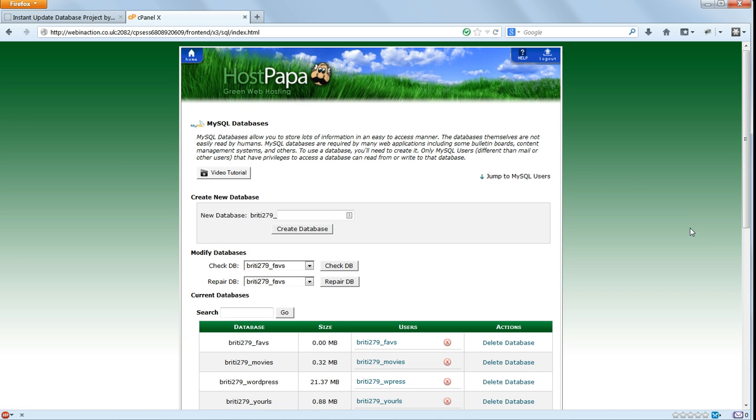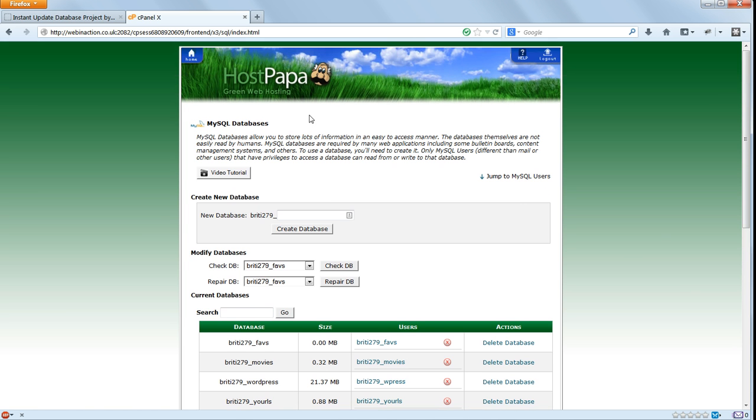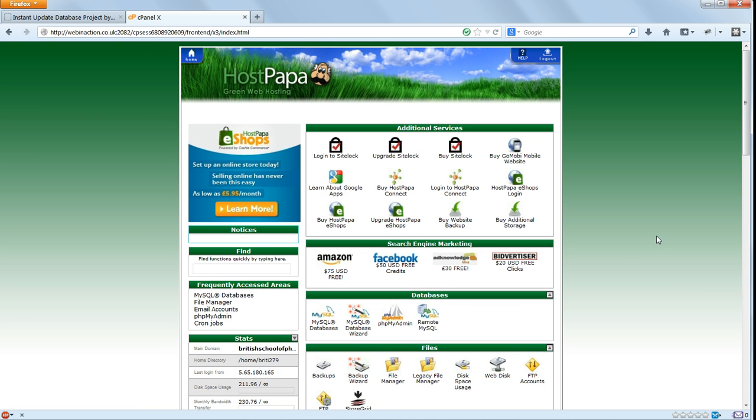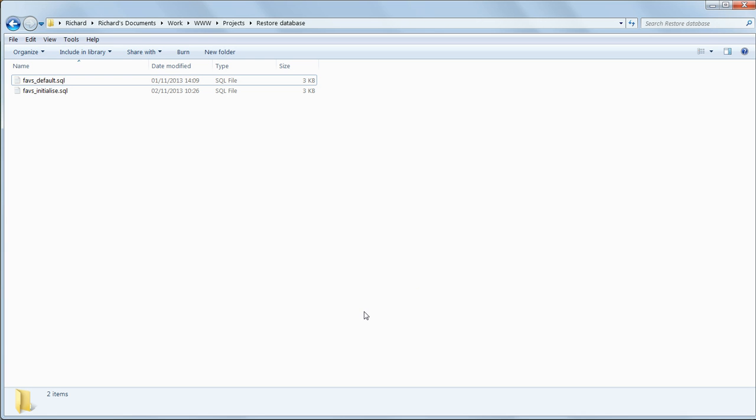We have now set up an empty database with a username and a password. Now we need to get some sample data into it, which we'll import from an SQL file. If you're viewing this tutorial at webinaction.co.uk, you can find this by clicking on the Download button next to the video. Save the zip file to your hard drive and then unzip it. It contains two text files with SQL extensions. FavsInitialize.sql, which we'll use to set up the database on your web host, and FavsDefault.sql, which we'll use later to restore the default set of data.